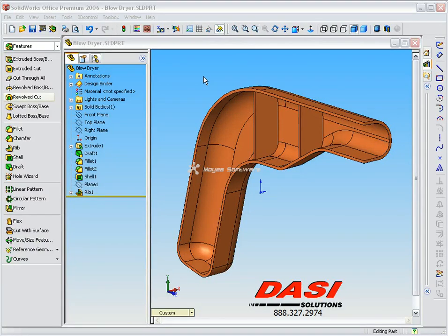Welcome to creating mirror components inside of SolidWorks. In this demonstration, we're going to discuss how to create a left and right hand version of a part that are similar but have independent features. In order to do this, you need three components: a base component and a left and a right hand version component.